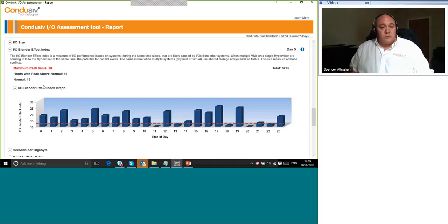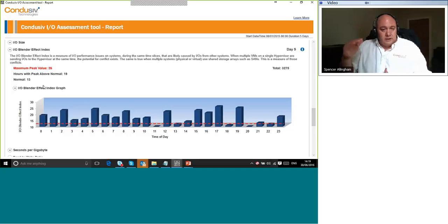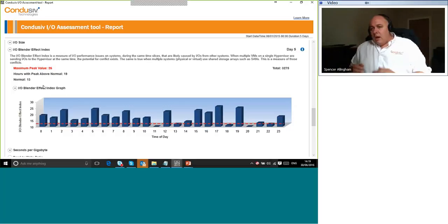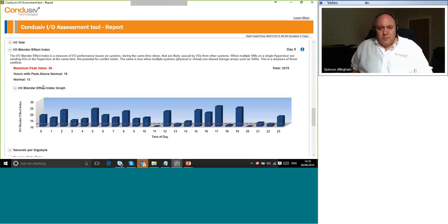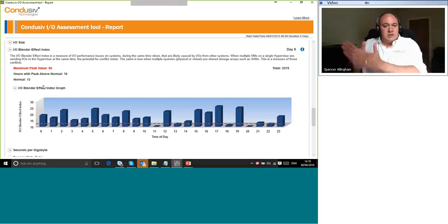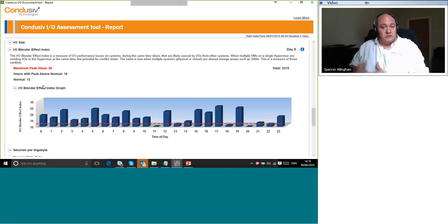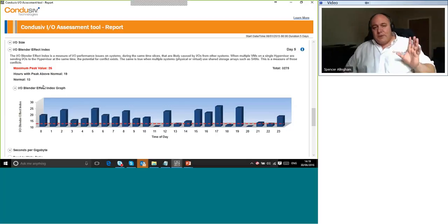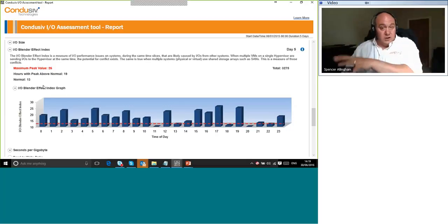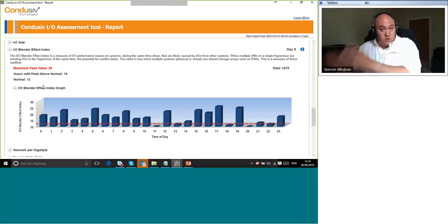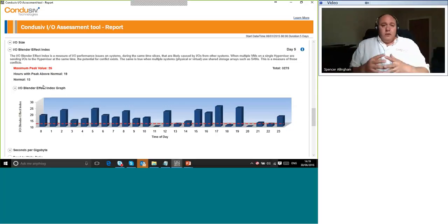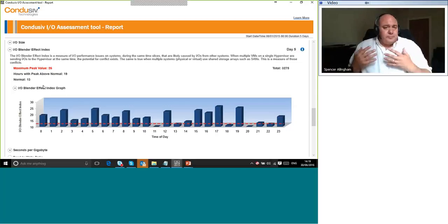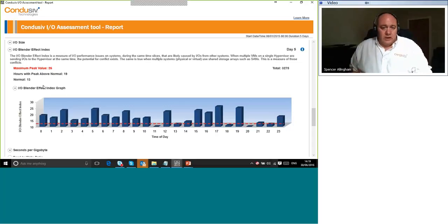So, what we're doing with the I/O blender effect index is looking to see which systems had storage I/O performance problems during the same time slices. And the more systems that had issues at the same time, the higher the index number. I like to think of this a bit like the I/O queue depth, but now taking into account I/O that's being generated on other machines that are sharing the same storage. Now, this is unique to the I/O assessment tool. I don't believe that anybody else out there has a tool that can quantify this metric for you.